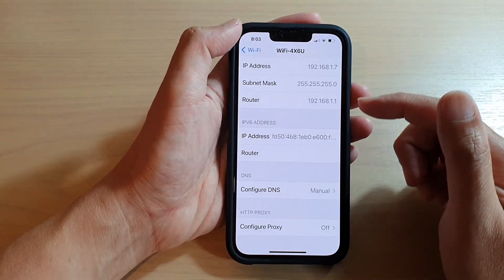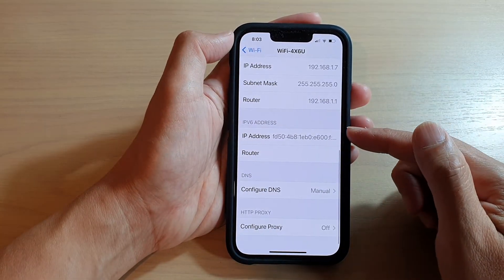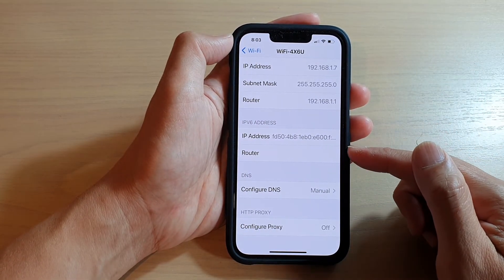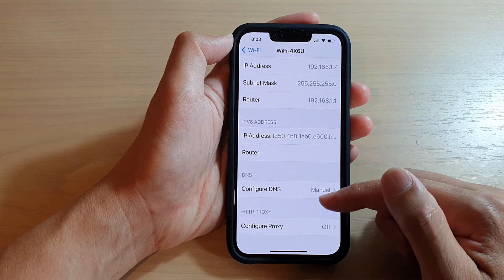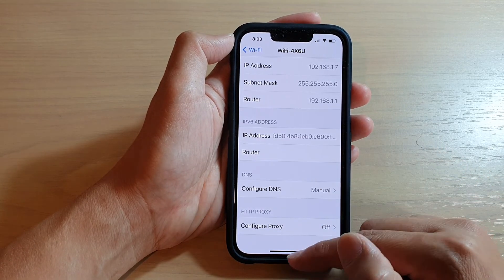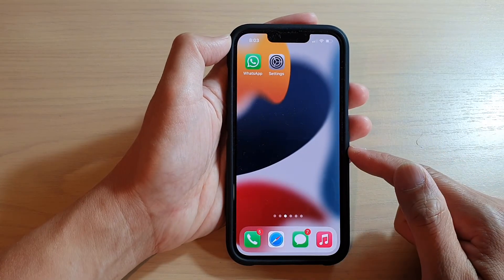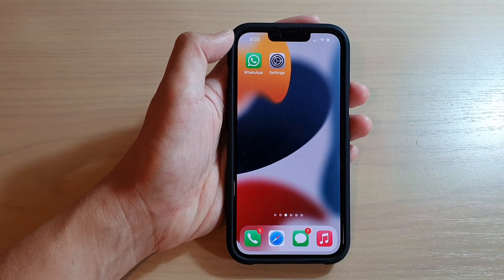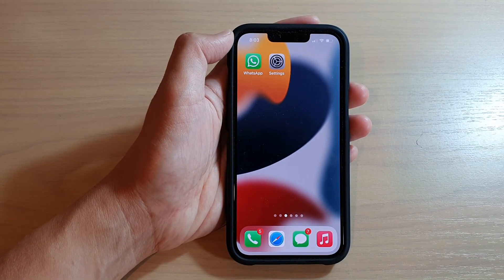And that's it. That's how you can manually configure the DNS server name on your iPhone 13. Thank you for watching this video. Please subscribe to my channel for more videos.